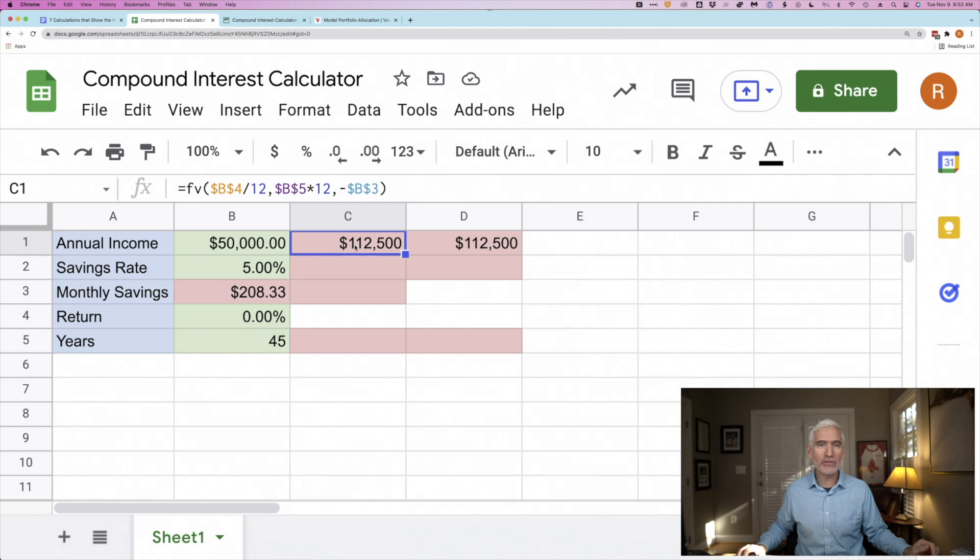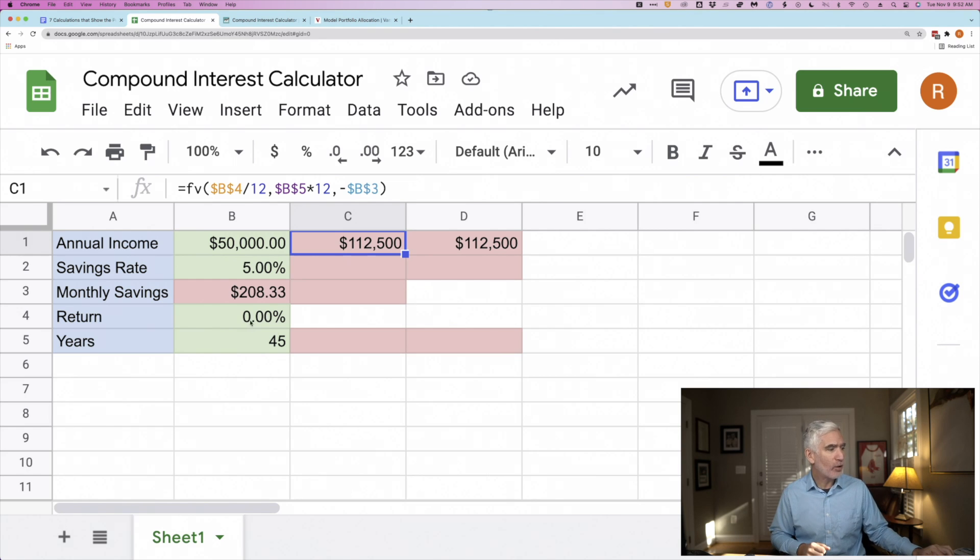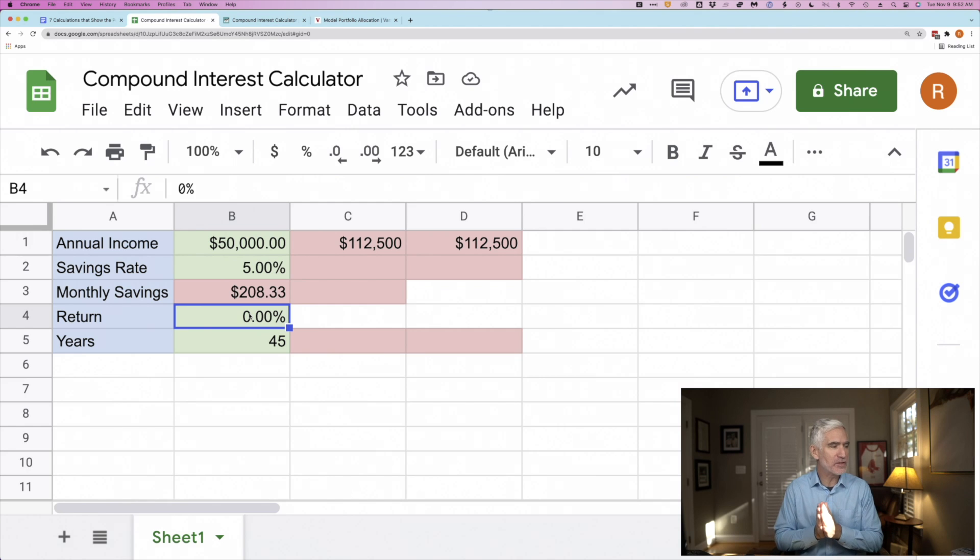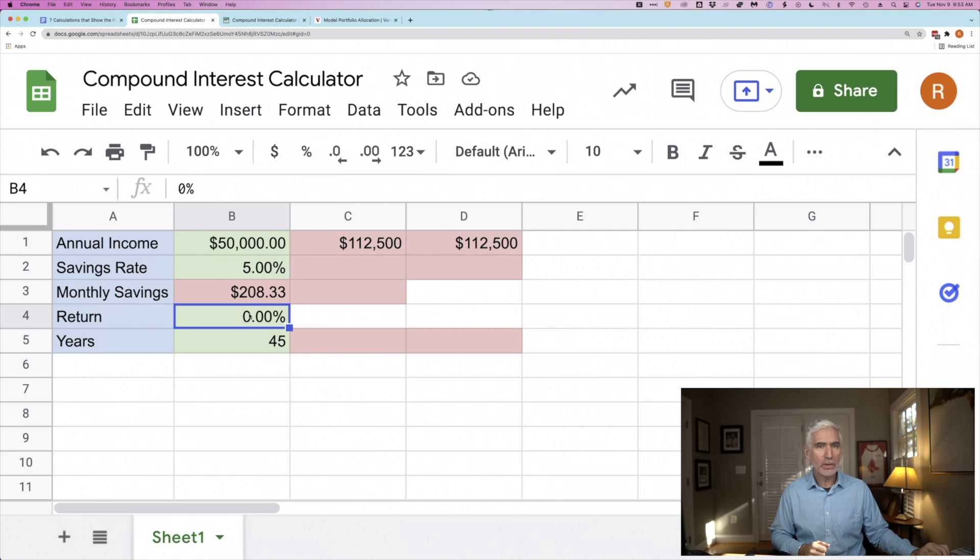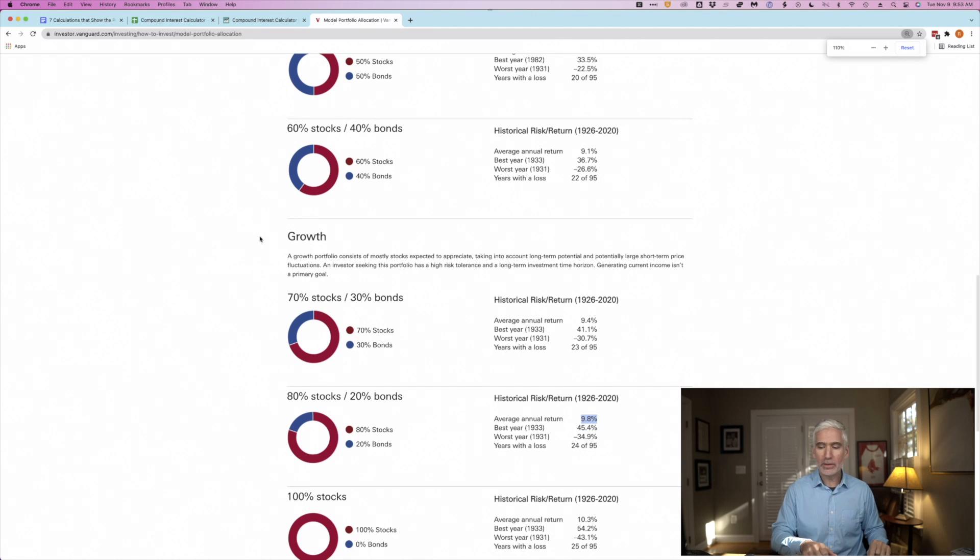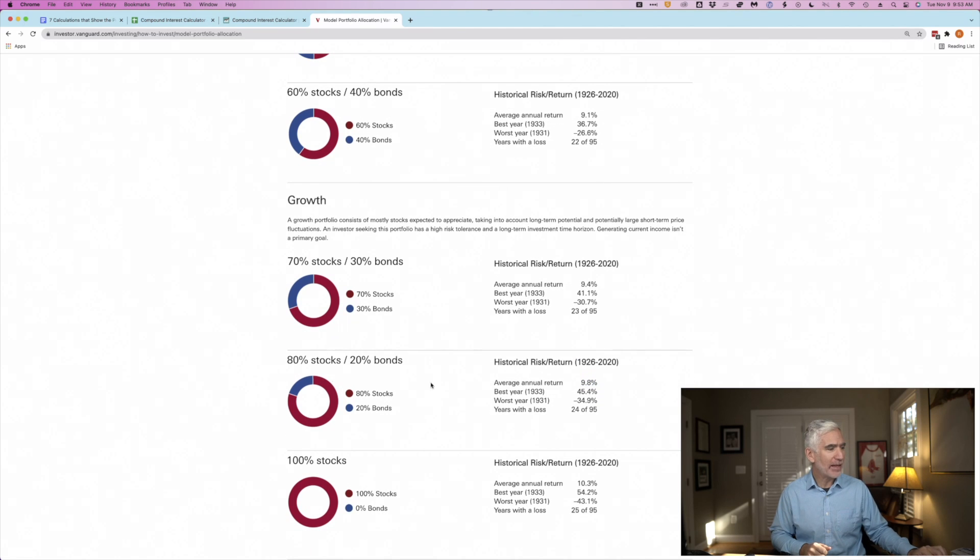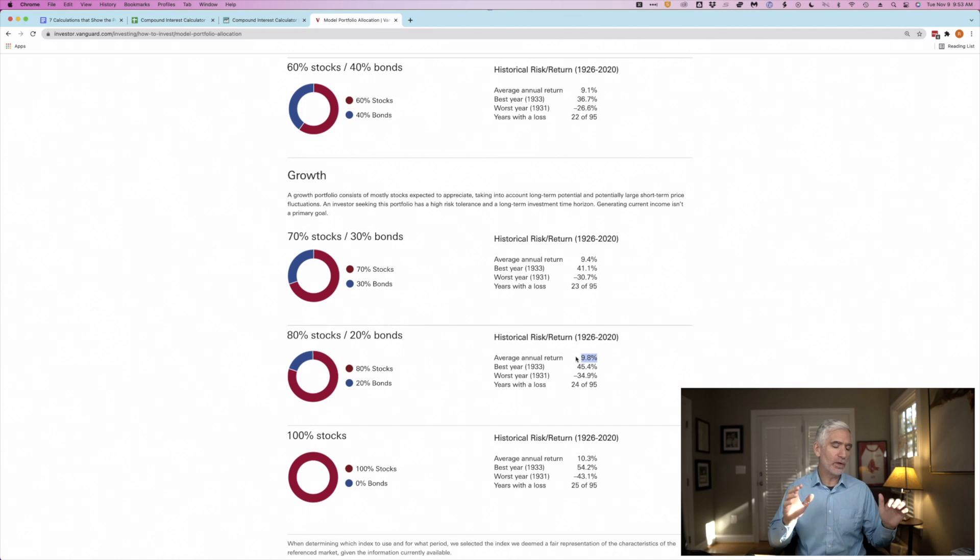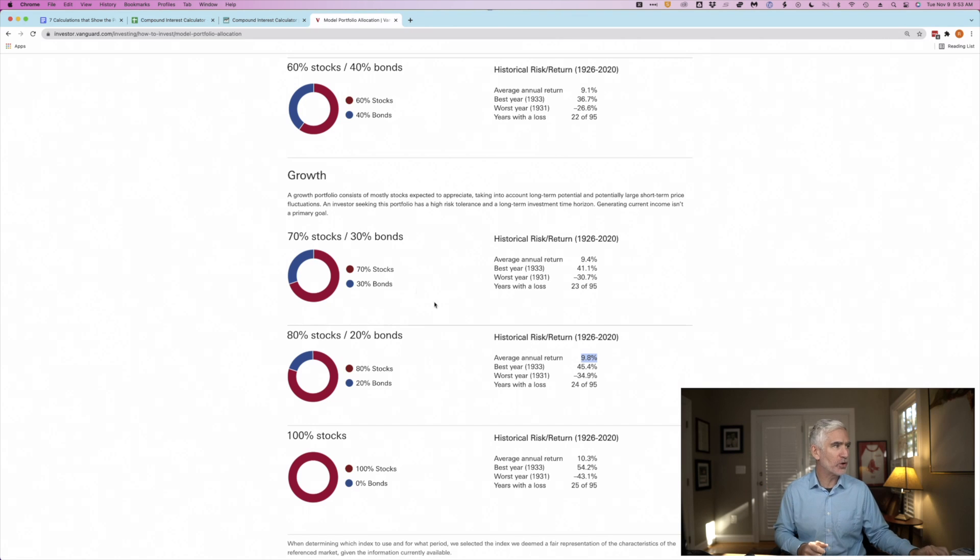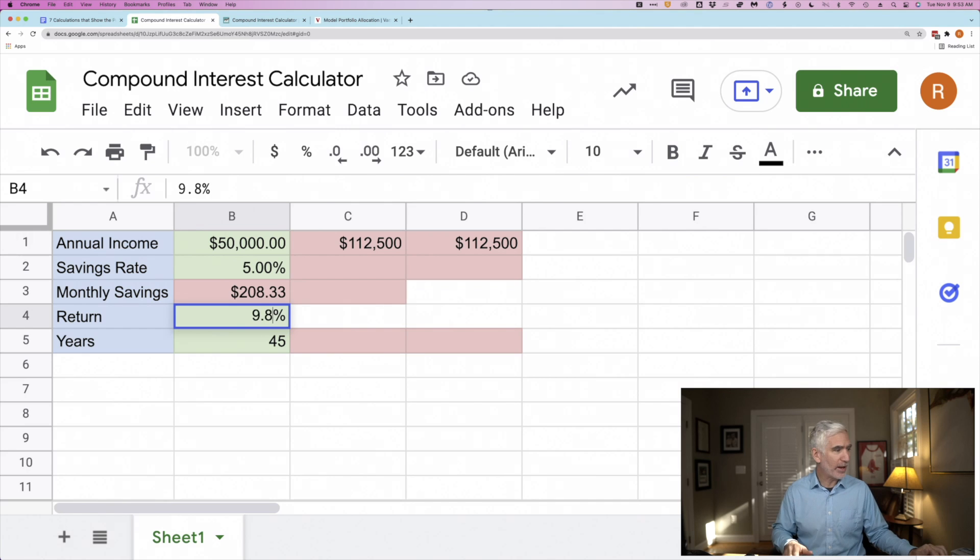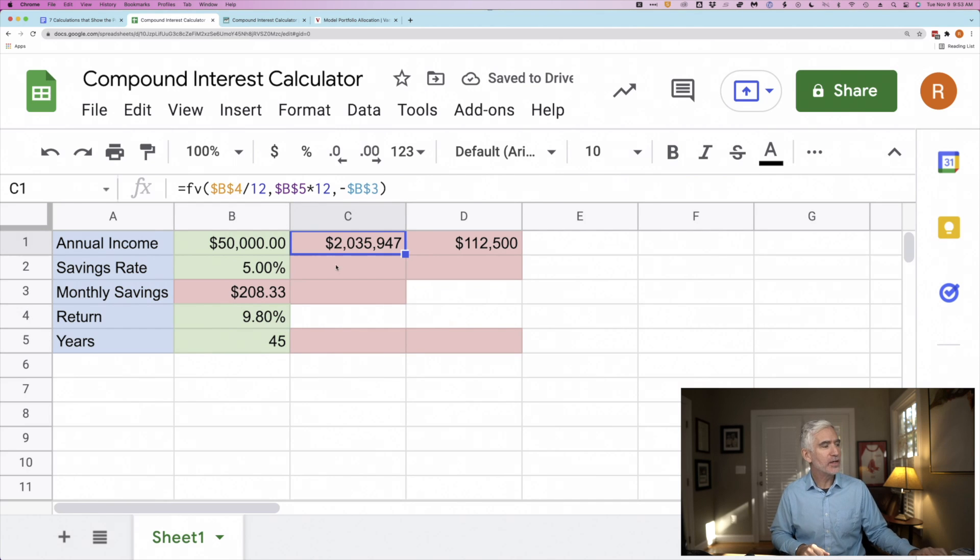There it is, $112,500. Now, I show you this somewhat silly example so that we can really begin to see the real power of compounding. That gets us to our very first of seven calculations. All I'm going to do is add a return number here. We're going to assume we invest it maybe in a simple low-cost index fund portfolio. I'm going to assume a return of 9.8%. You may say, well, where'd that number come from? Well, it came from Vanguard. As you can see on the screen, an 80-20 portfolio from 1926 to 2020 has an average annual return of 9.8%.